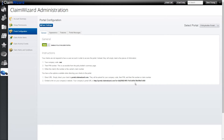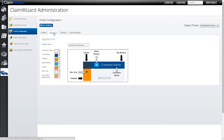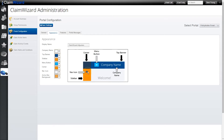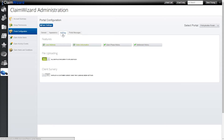On the appearance tab you have the ability to change your company name as it will appear in the portal, as well as being able to select different colors and changing the general color appearance of the portal itself. This is great because it allows you to customize it so that the client portal matches your company's own colors and branding.